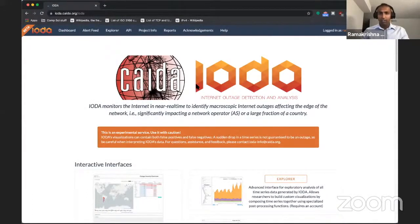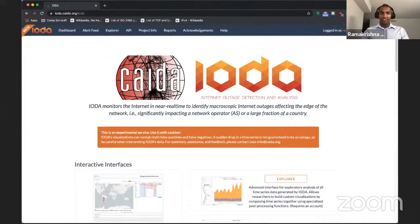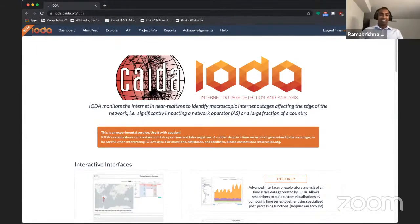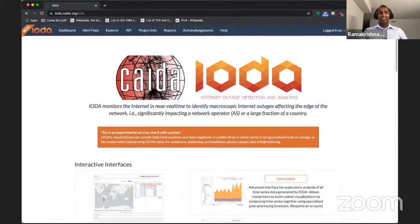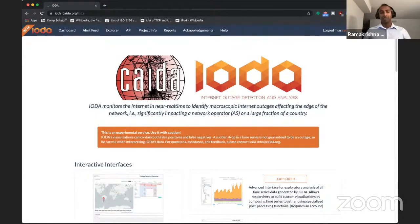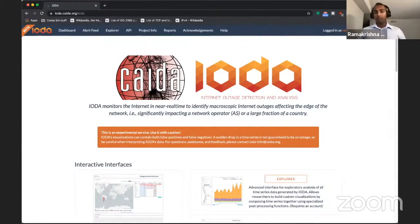Alright, hopefully you can all see my screen. Thanks Rafael for the introduction. Thanks to all of you who have joined. I've had the privilege of working on IODA for several years now, and I'm grateful for the opportunity to share how it can help in the detection and documentation of Internet shutdowns.